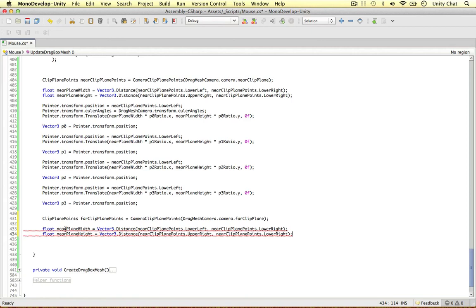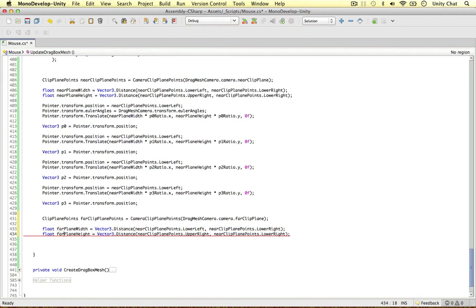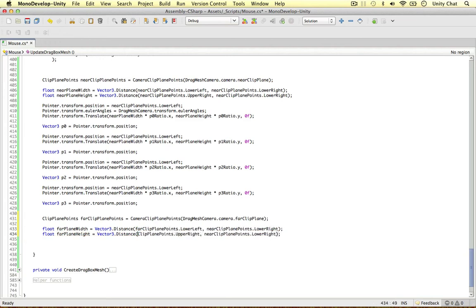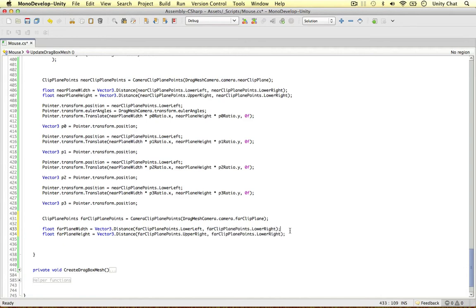So instead of near clip plane width, I'm going to say far clip plane width. So there's a lot of copy and pasting going on. Far. Okay, so far clip plane points, lower right. Okay, so we've got the width and height of the far clip plane this time.